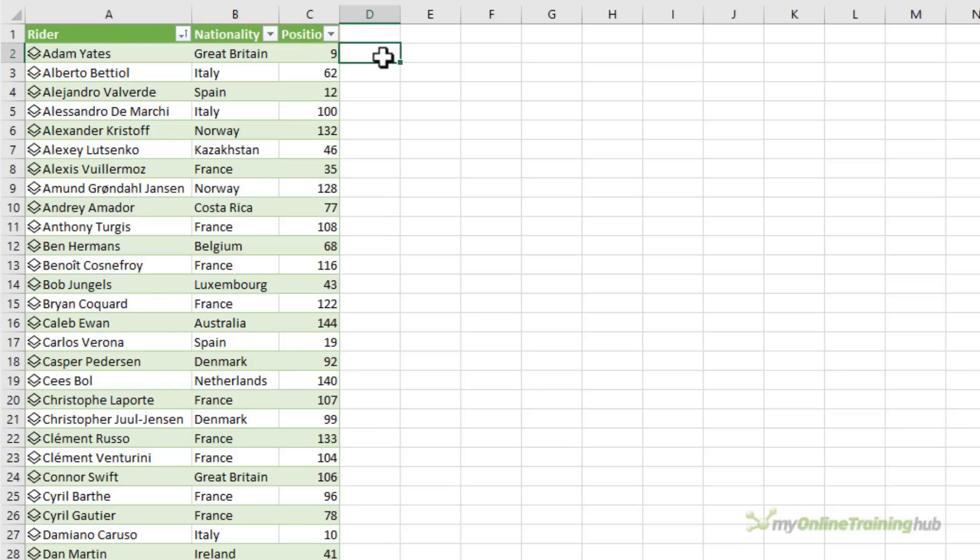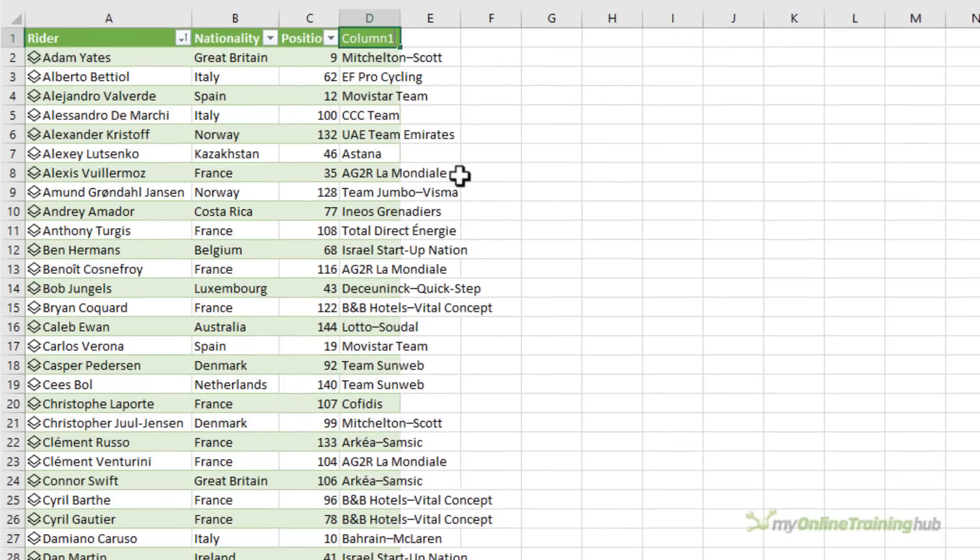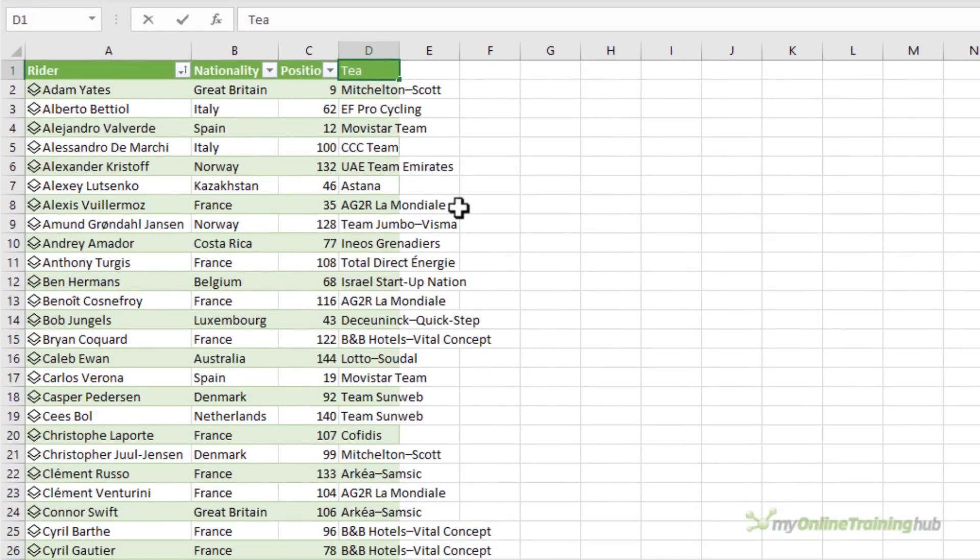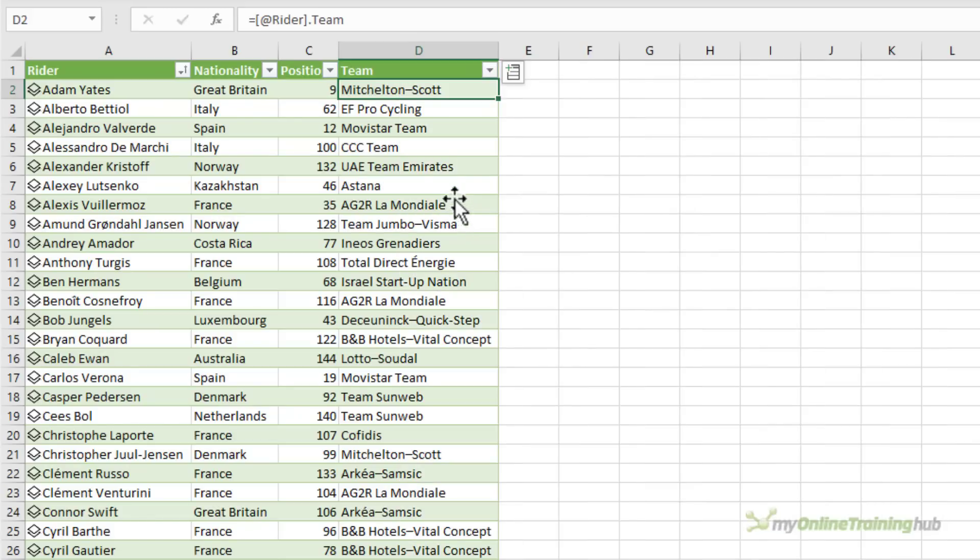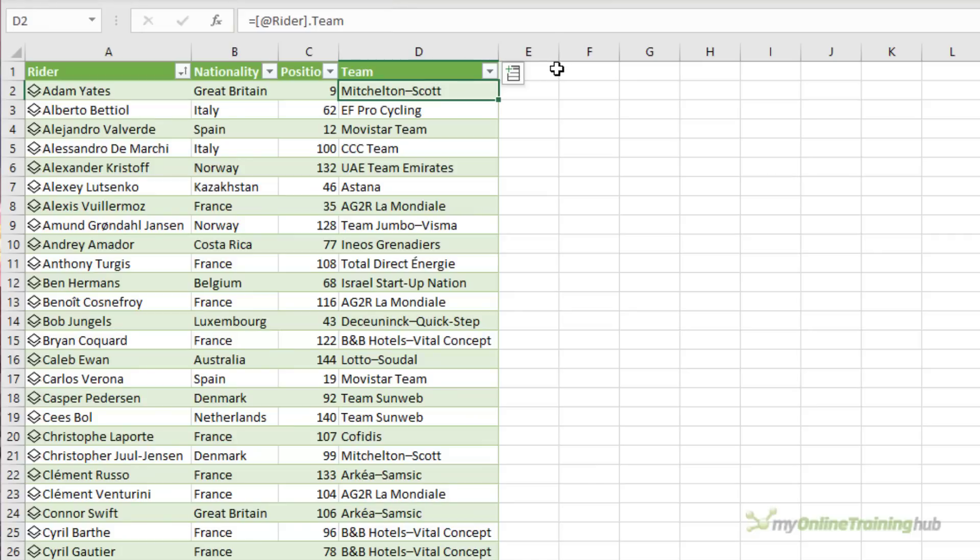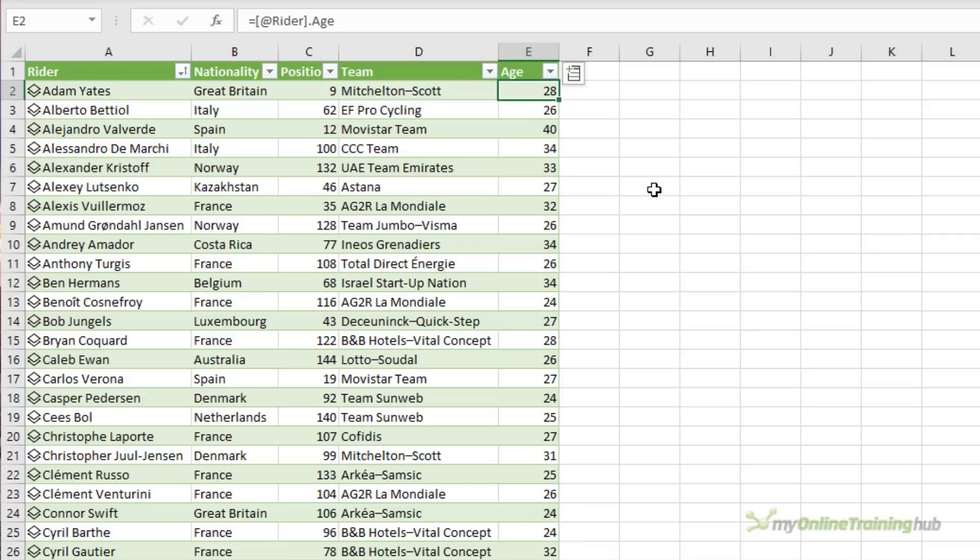Another way we can add fields is using a formula. So I can select the data type cell and then use the dot operator and choose the field from the list. And because this is a table the formula was automatically copied down and all I need to do is give the column a name. And lastly we can add a field by simply typing the field name in the header. And you can see the table has recognized that this is a data type and it's auto completed the formula for me.